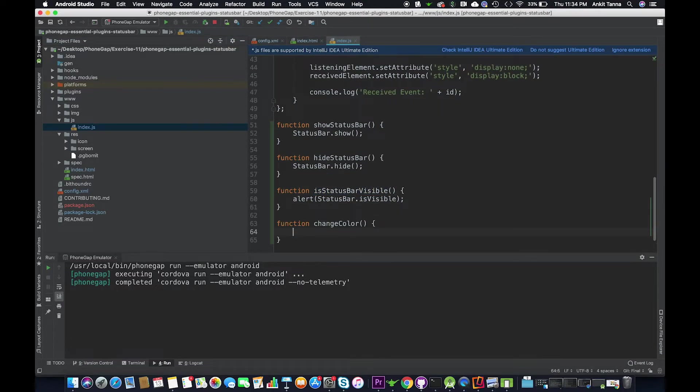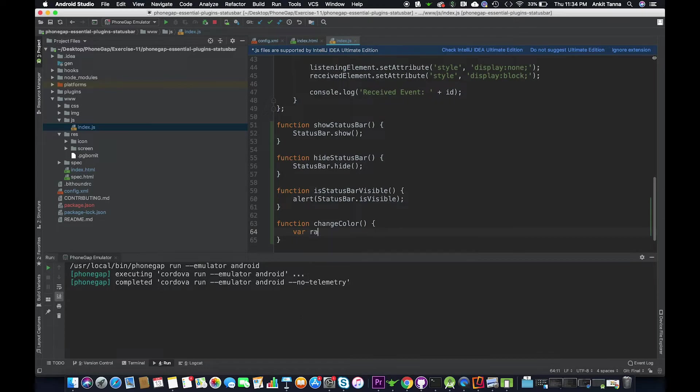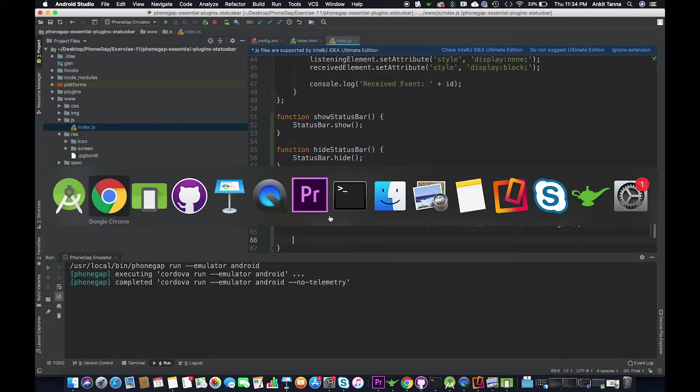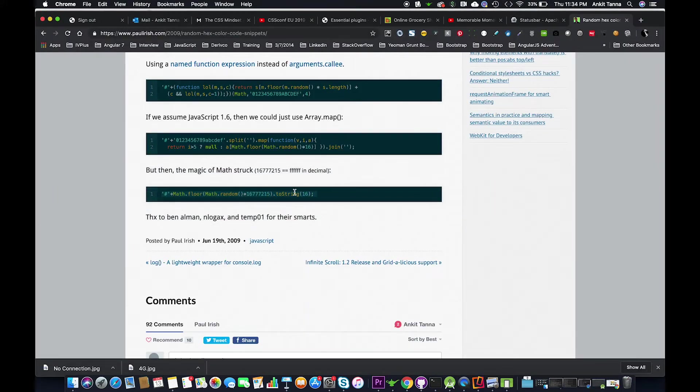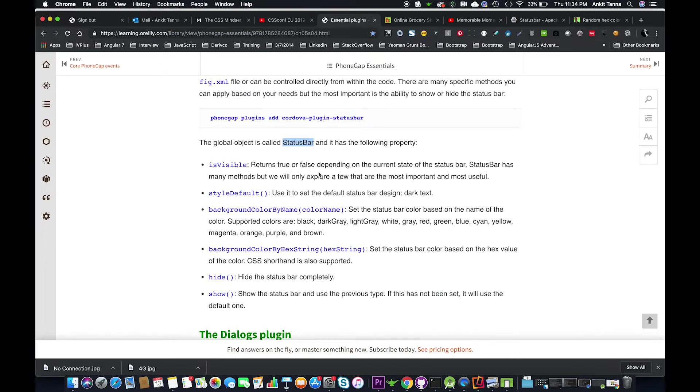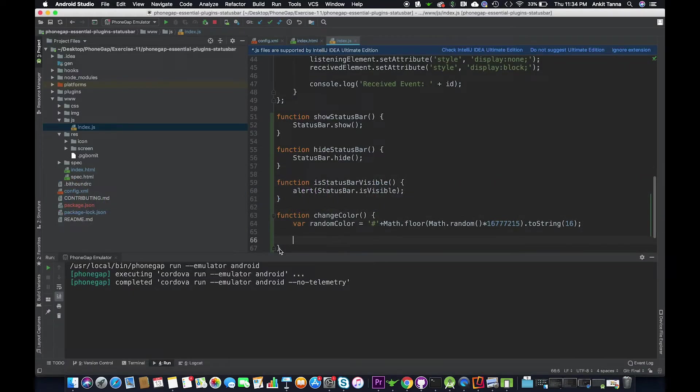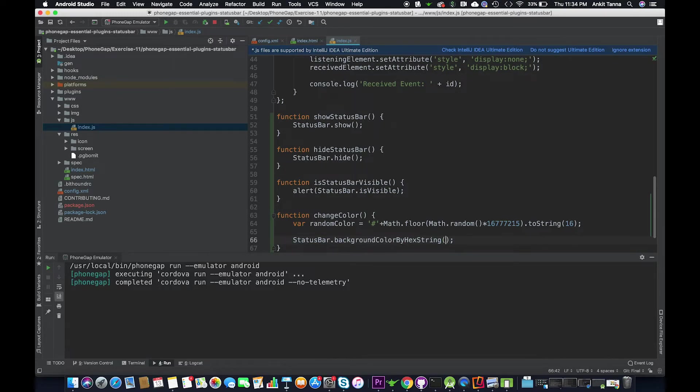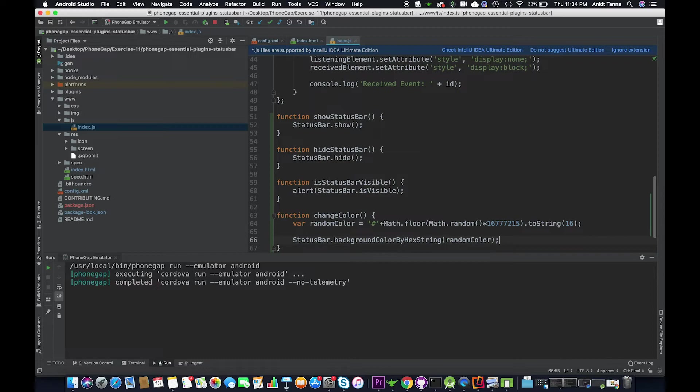What I am doing is we have a random hex generator that we have used and we can go ahead and use the status bar plugin's function. We are going to use status bar background color by hex string and pass in random color. Let's give it a go, I hope it works.